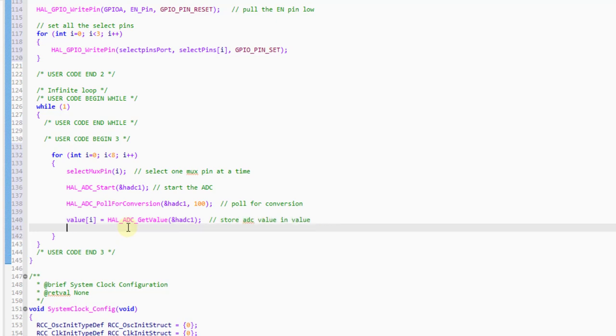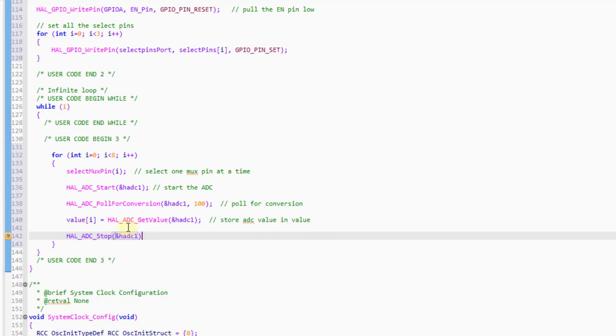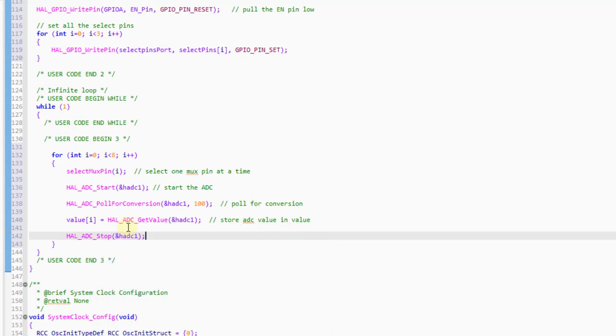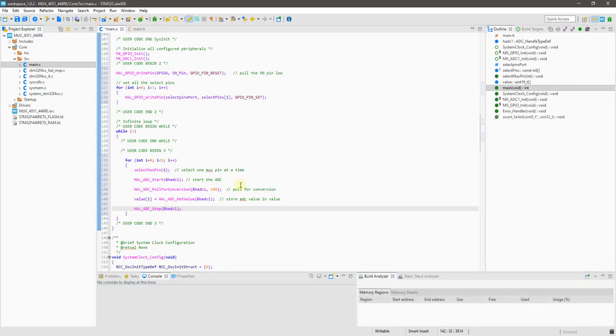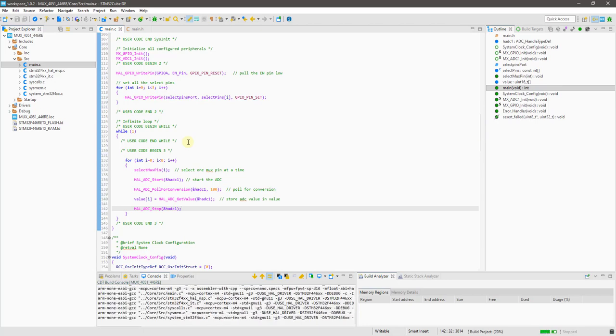Read the ADC value, and finally stop the ADC. This whole operation will continue for all the select pins. Let's build this code and run it.